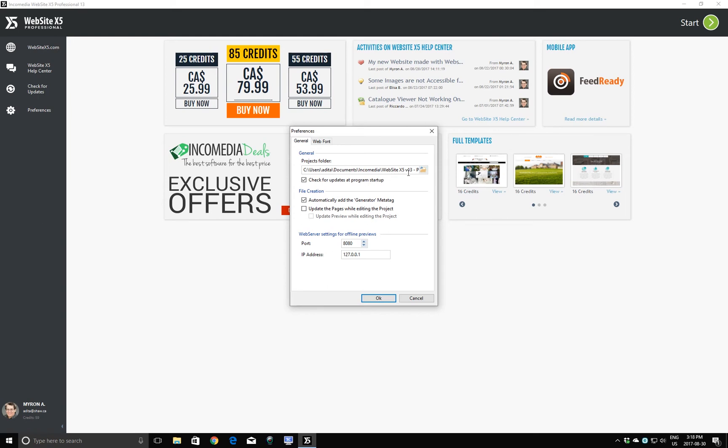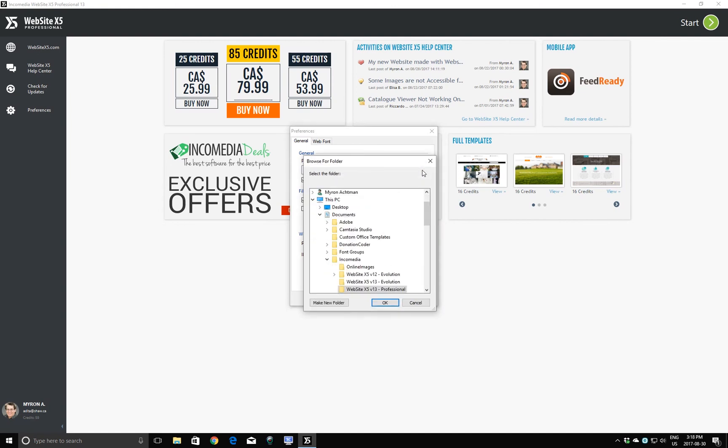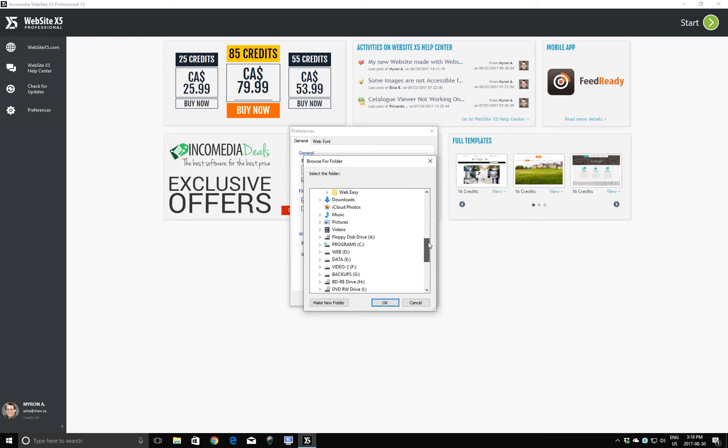I don't want that. What I want to do is I want to save my project on that drive that I just showed you that we have, which is completely empty. So I'm going to click on here to navigate through my drives. I'm going to go to the web design drive right here. Choose it.